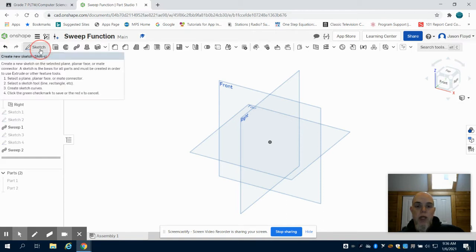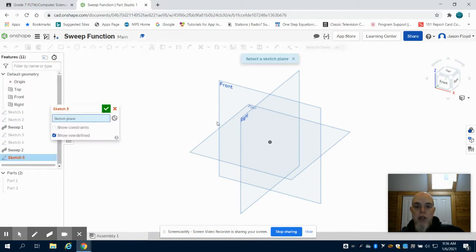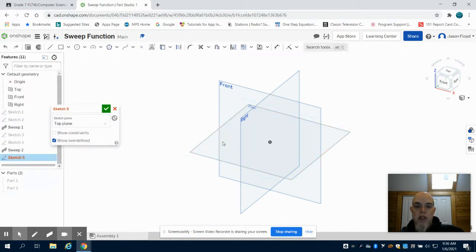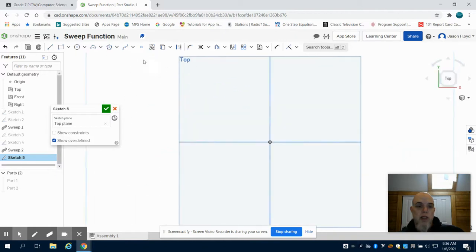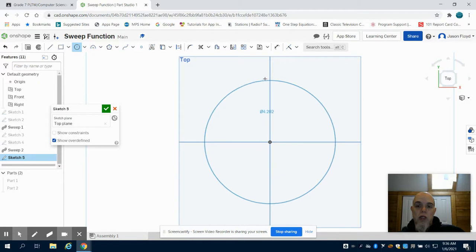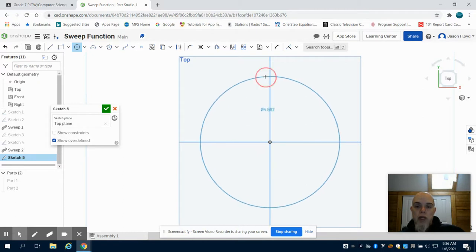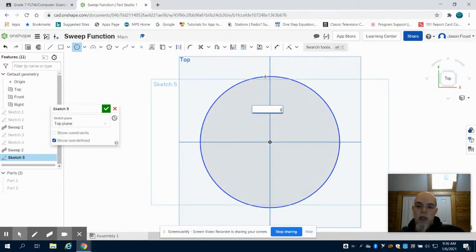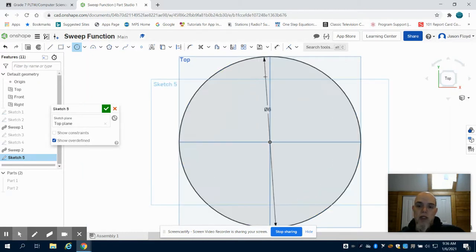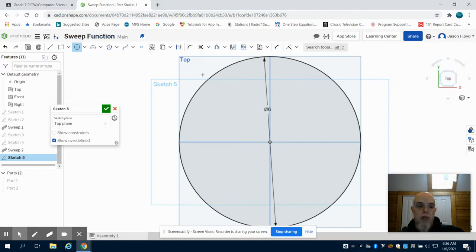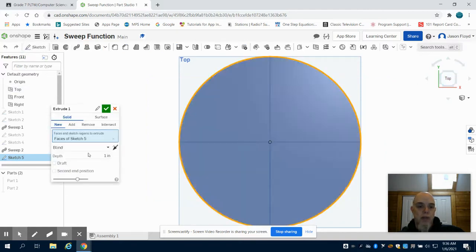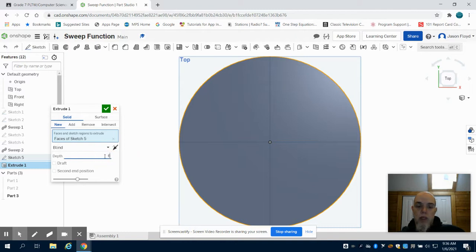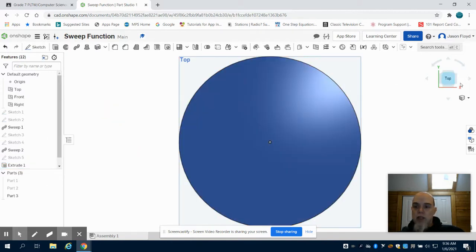I'm going to come up to sketch and lay my sketch down on that top plane. I've changed my units back to inches for this one. I'm going to create a 6-inch circle and extrude that part 6 inches as well. What I have is a cylinder.